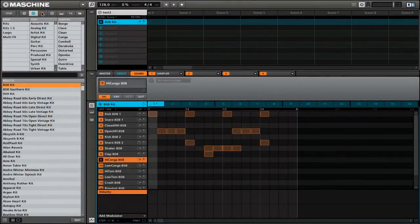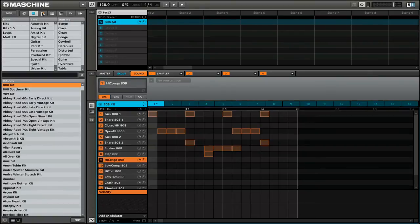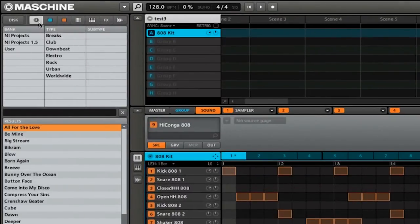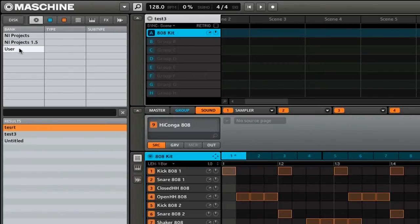Maschine makes it really easy to find all the projects that you've previously created. You don't need to go through the hassle of searching your hard drive for them. If you go to the projects tab, you'll see that there is an option for user. Click on that and those are all of the projects that you've created and saved.